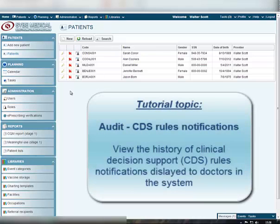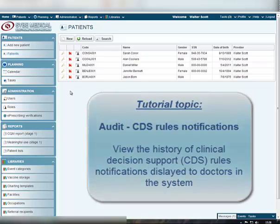The CDS Rules Notifications part of the program is for viewing the history of Clinical Decision Support Rules Notifications displayed to doctors while they are working with patients' medical data.